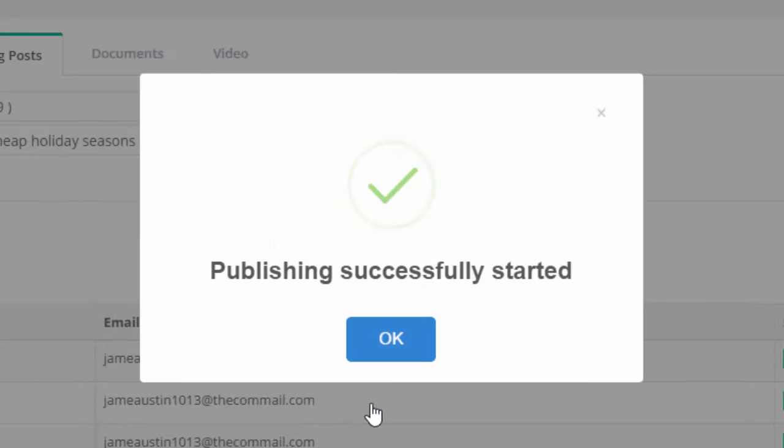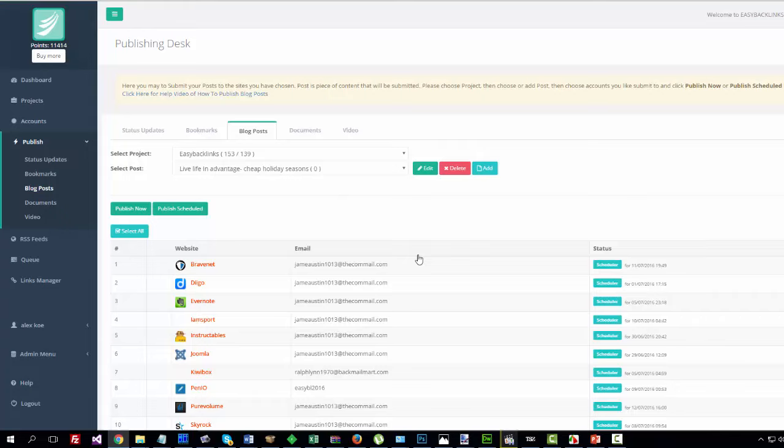Join today and use Easy Backlinks to save time, automate your website's content, and engage your followers.